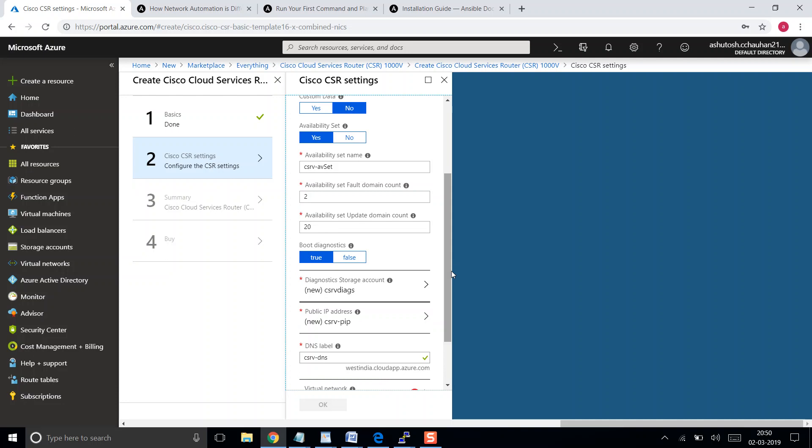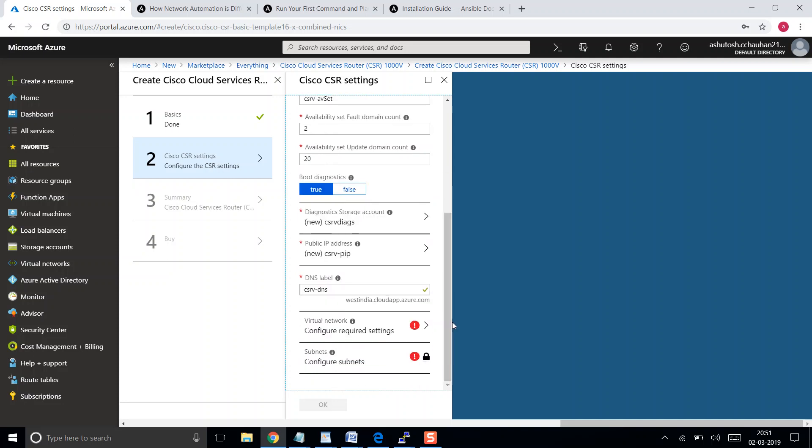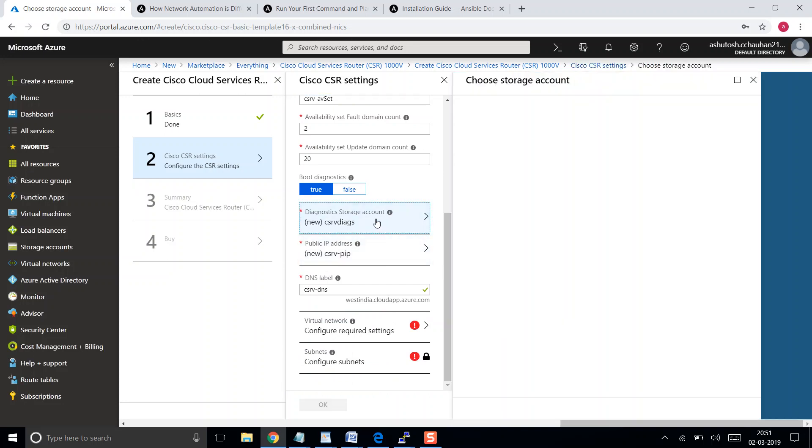It's better you choose the high number in case of the update domain, so in case if they are doing some maintenance, your resources do not get restarted at the same time. Basically it is stopping your resources from going down while Azure is doing planned maintenance and they are restarting some services. Let's go ahead and use the default storage account.